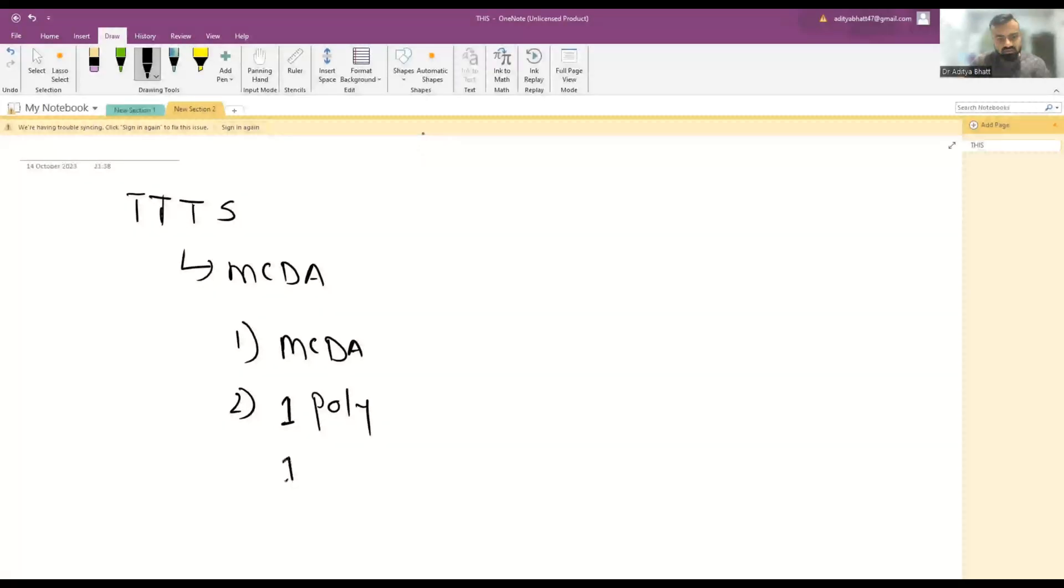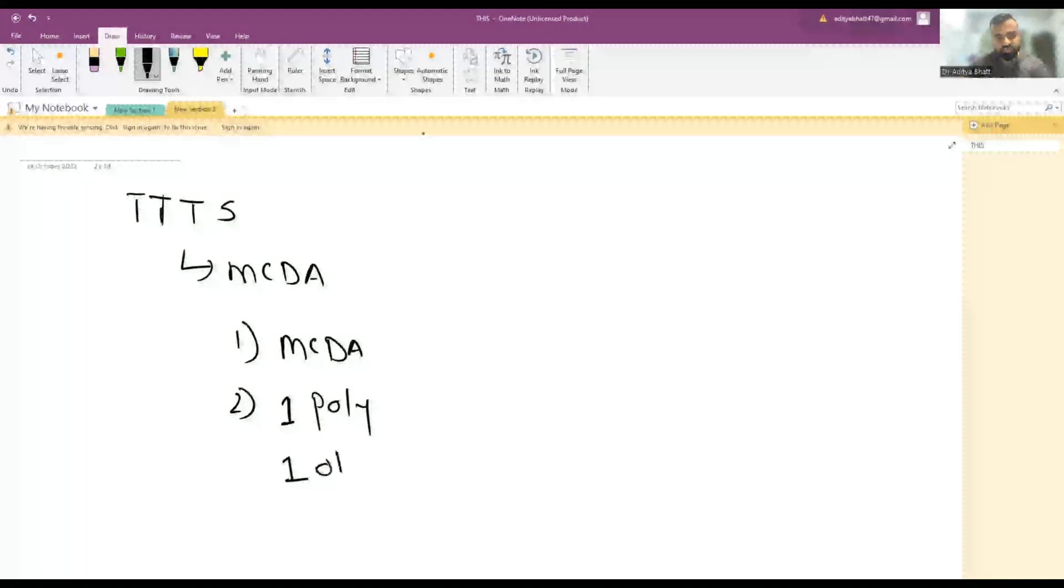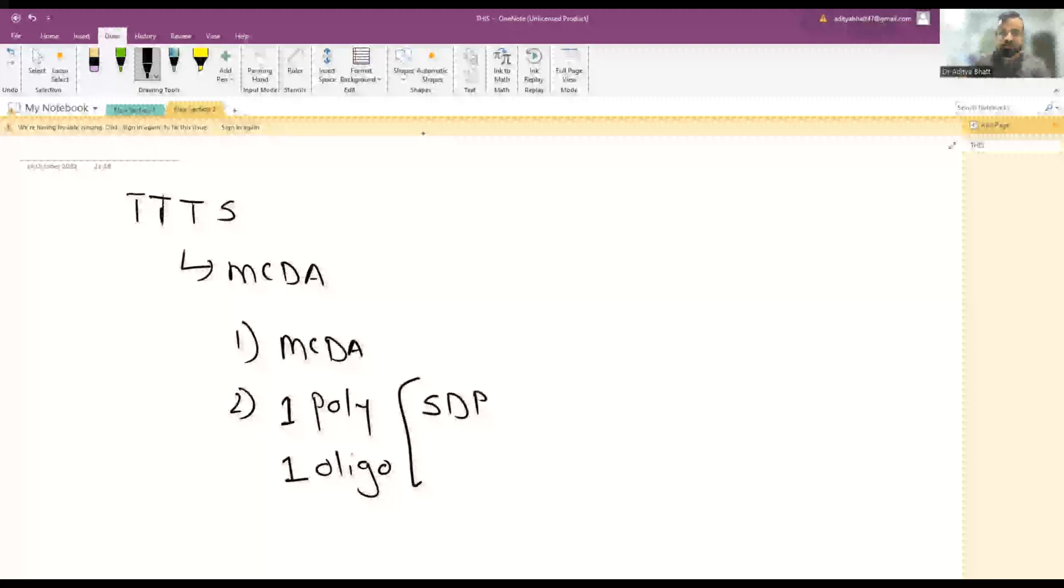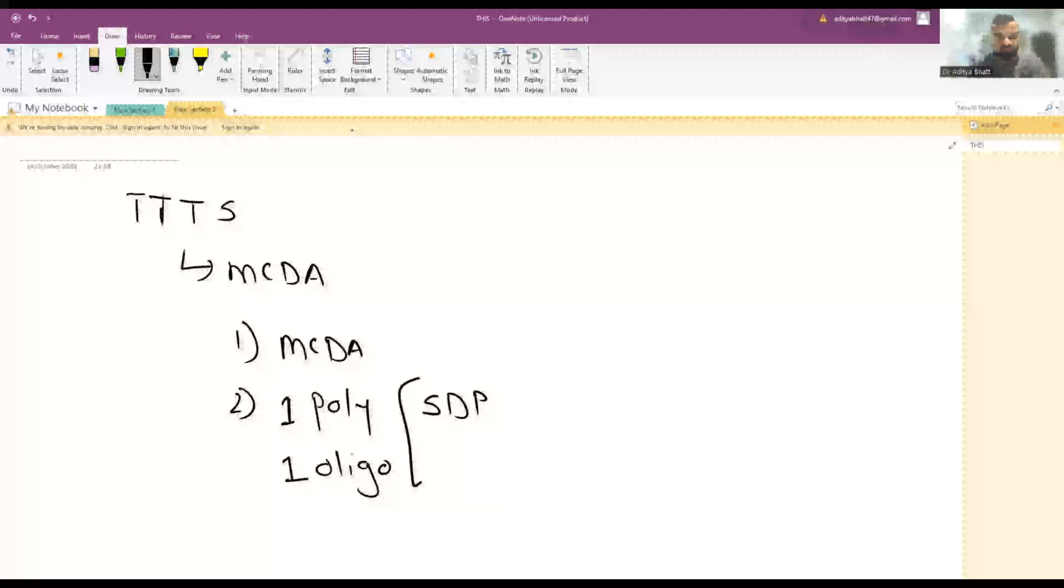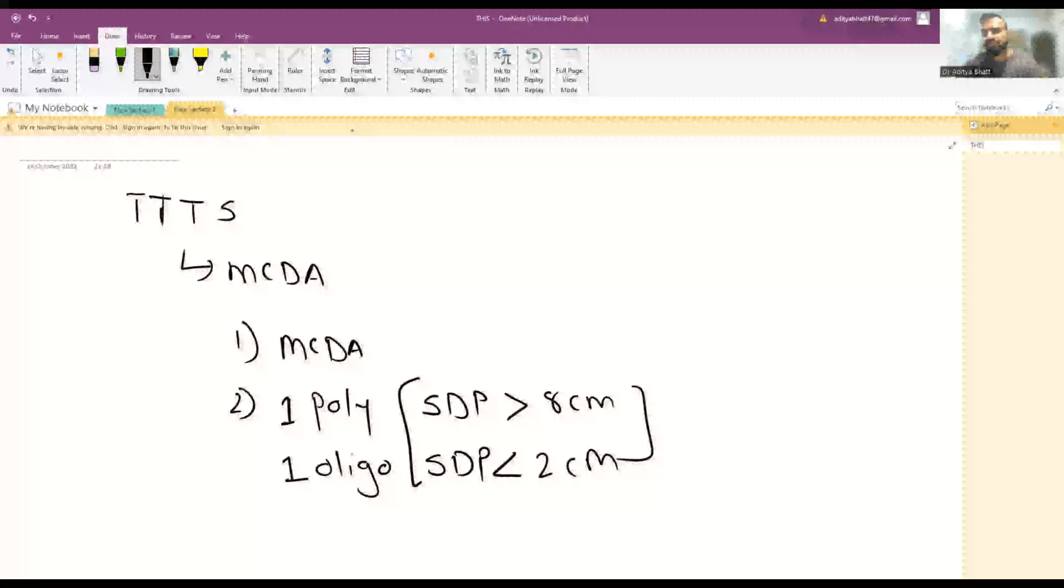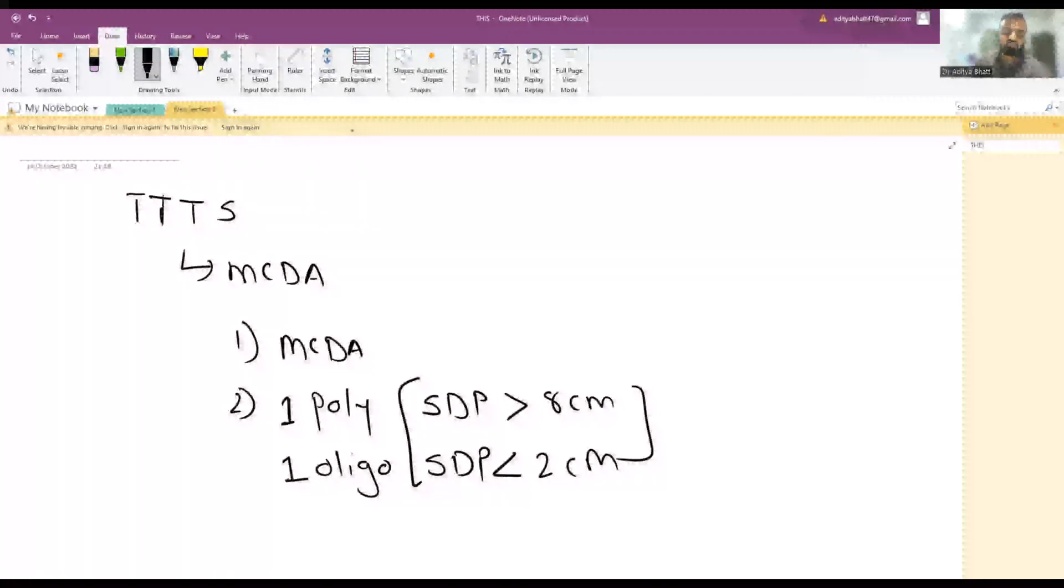The definition is the single deepest pocket (SDP), also known as maximum vertical pocket (MVP). One SDP should be less than 2 centimeters and the other should be more than 8 centimeters. Amniotic fluid index is technically not used according to SMFM guidelines—Society of Maternal and Fetal Medicine.